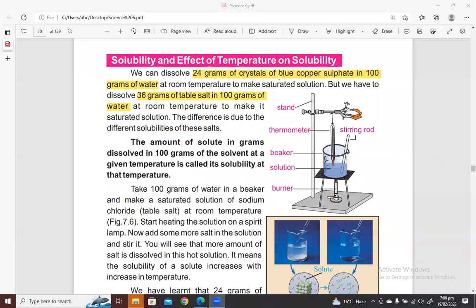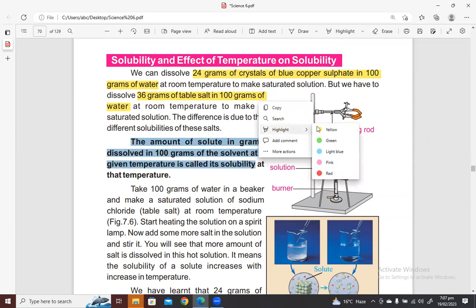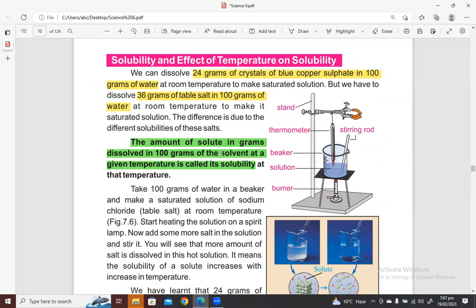For example, copper sulfate has a solubility of 24 grams — it means 24 grams of crystals of blue copper sulfate can dissolve in 100 grams of water. Similarly, the solubility of table salt is 36 grams — it means 36 grams of table salt can be dissolved in 100 grams of water. So the amount of solute in grams that is dissolved in 100 grams of the solvent at a given temperature is called its solubility.